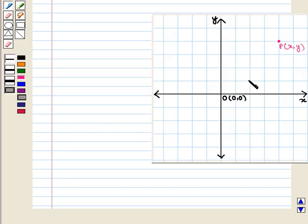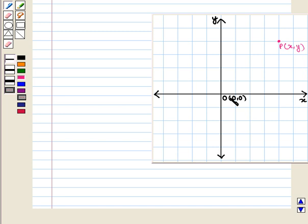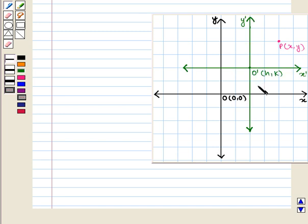Now let us draw the coordinate axis, which are the original coordinate axis, and P is the point with coordinates x, y in the original system. Now let us translate the origin O, H units horizontally and K units vertically to point O'. Now we draw the new axis at new origin O' by drawing vertical and horizontal lines. These are the translated axis.